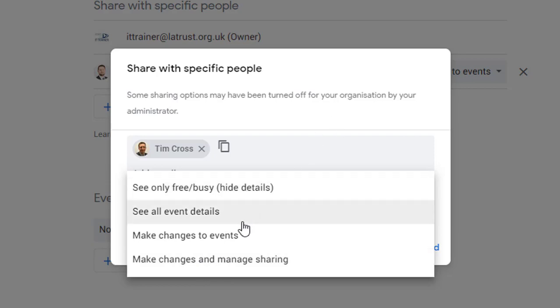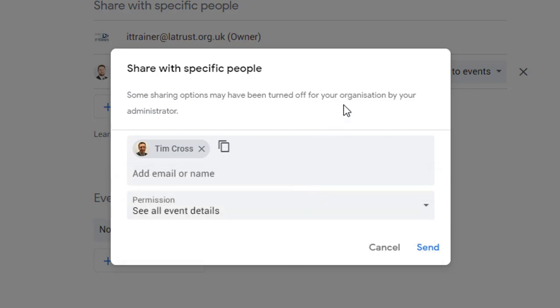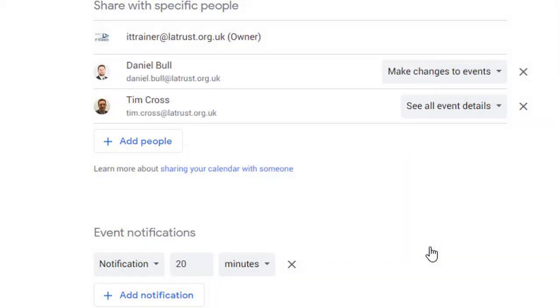Once you've selected the level you want to give to somebody, you can then click send and they would have access to your calendar.